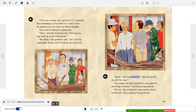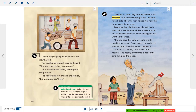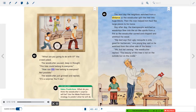"Tomas," said the gardener, "what should we do with this tree?" "This rough and ugly mesquite is only good for one thing — firewood," said the grumpy painter. "No, no," the woodcutter said, moving closer to the tree. "Don't destroy this good tree." "What are you going to do with it?" the crowd asked. The woodcutter paused, deep in thought. "This tree could belong to everyone." "How can one tree belong to everyone? Not possible." The woodcutter just grinned and replied, "It's a surprise. You'll see."